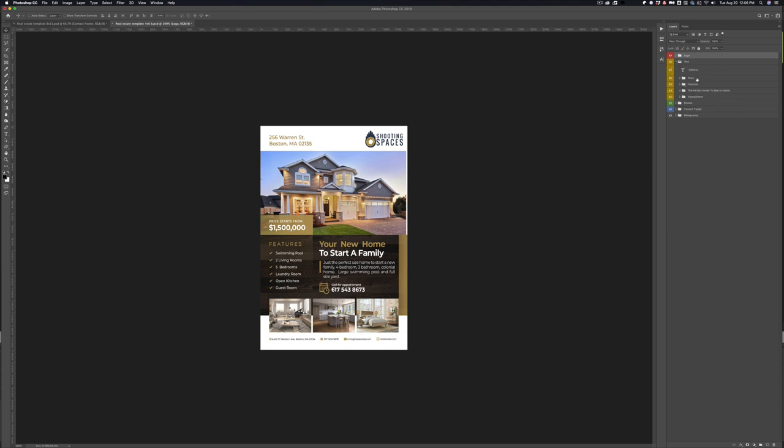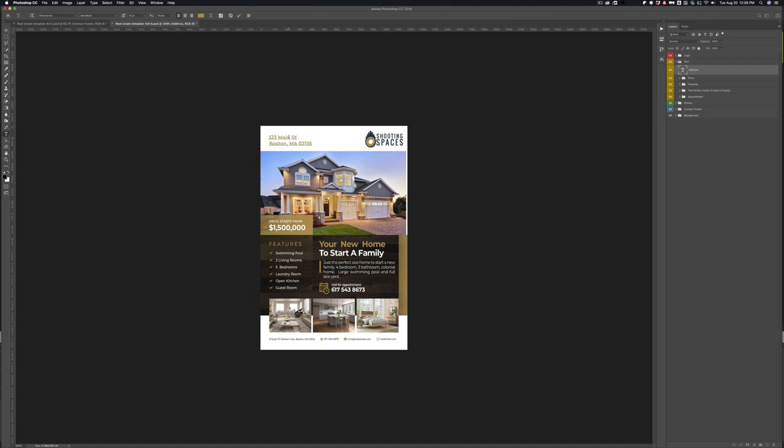Next is the text layers. This is going to be to adjust all the text on this template. First one is the address. Pretty straightforward. Just to see how this works, you can just do one, two, three main street in Boston, or wherever your property is and go from there. Next folder down is the price.